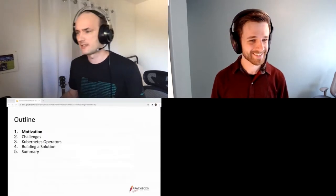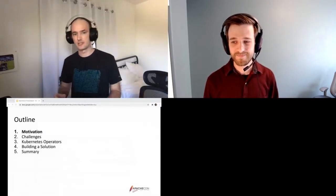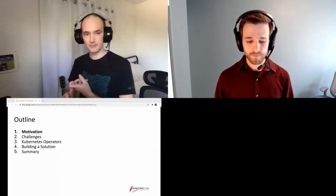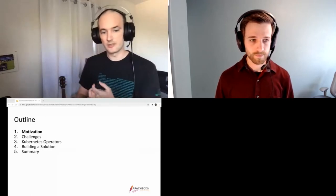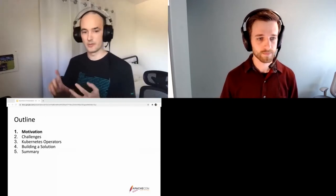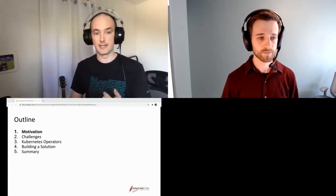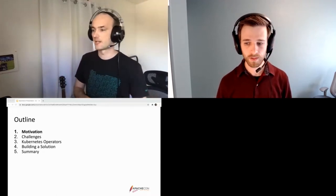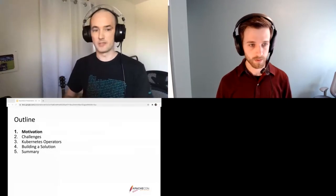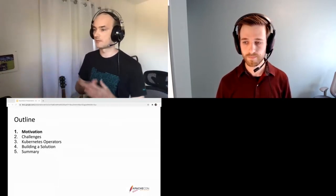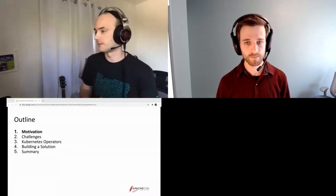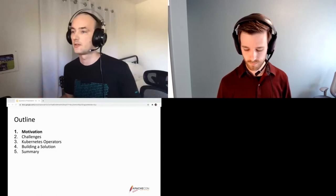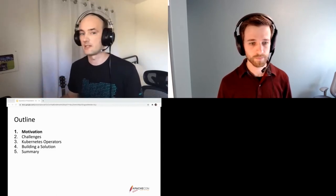Let's dive into the outline and see what we'll talk about today. We have a pretty short outline but there's a lot of depth in here. We're going to talk about motivation, some of the challenges of Geode and Kubernetes, what a Kubernetes operator is, then what building the solution looked like, and then a summary. At VMware, we've been working on making Geode work on Kubernetes, and we hope after this talk you'll be able to apply some of these lessons.